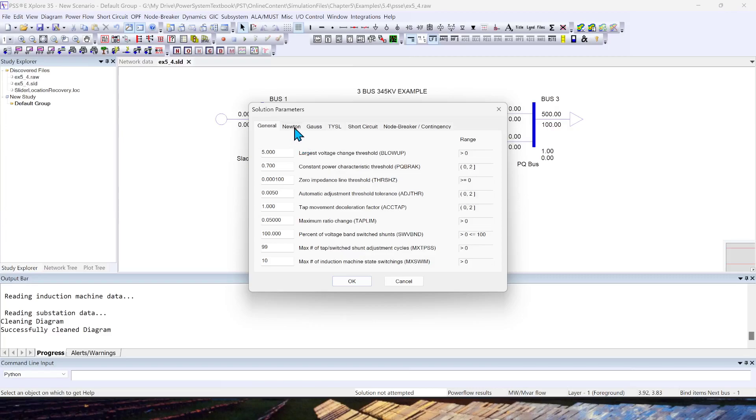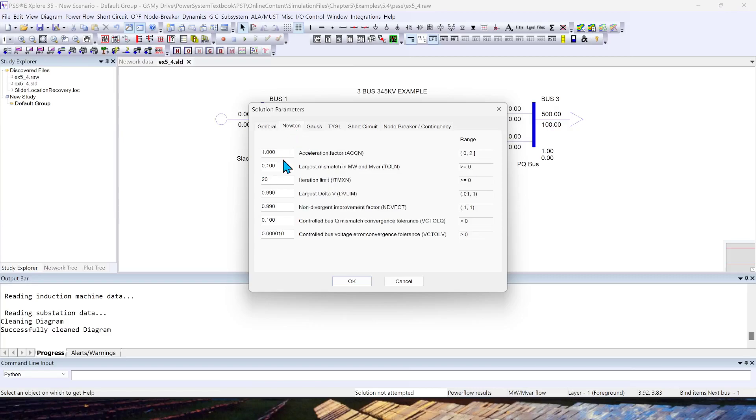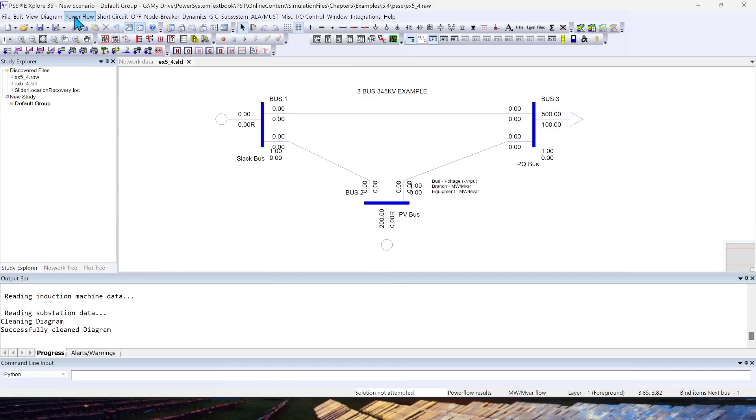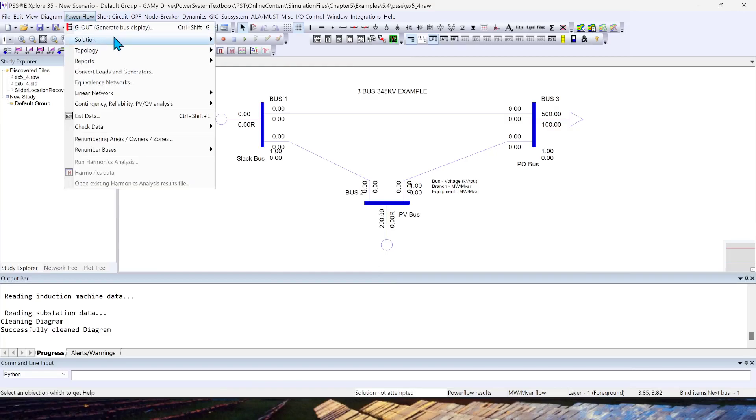But in most cases, we will leave all these values to be default for our purpose and application of today's video. I'll just click Cancel, as I don't want to modify anything.